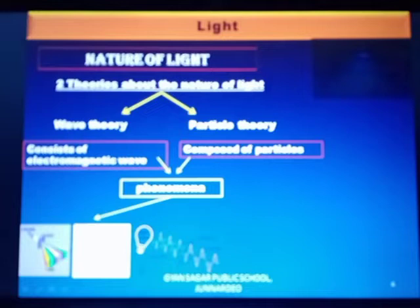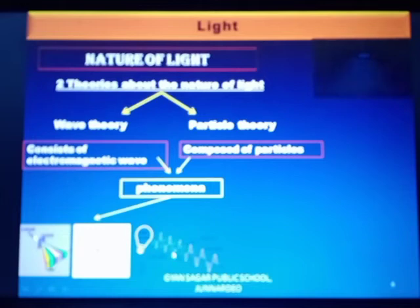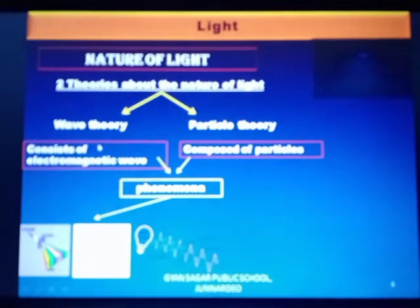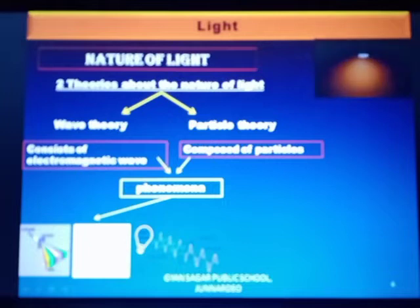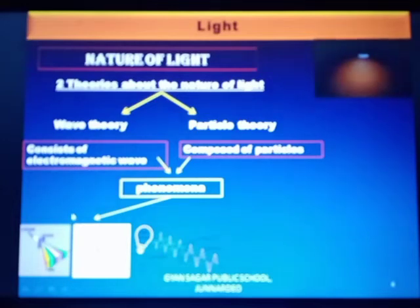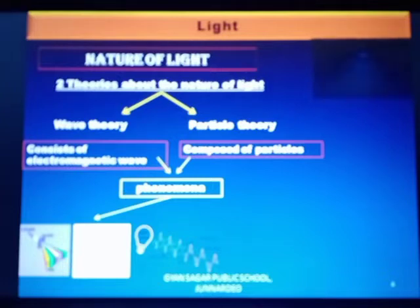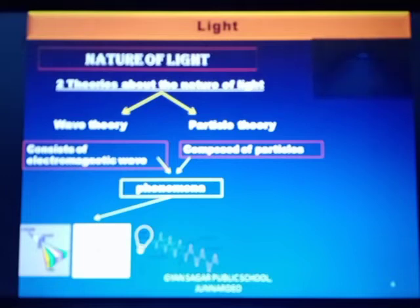We can see a horizontal wave and a vertical wave — what we are doing is polarization, and this polarization is explained with the help of wave theory. To remember these three phenomena, think of dipping a biscuit in milk: D for diffraction, I for interference, and P for polarization — 'DIP'.